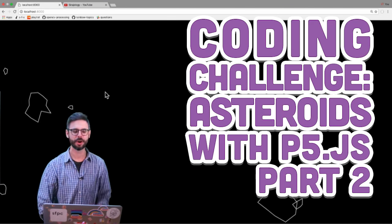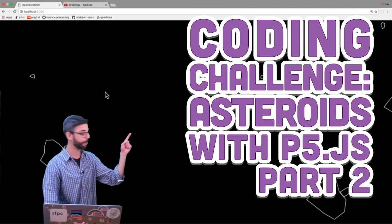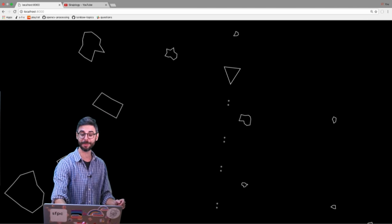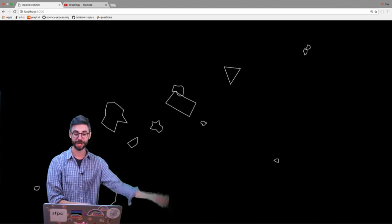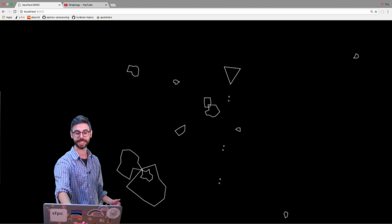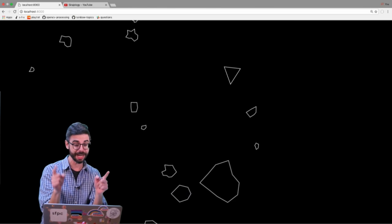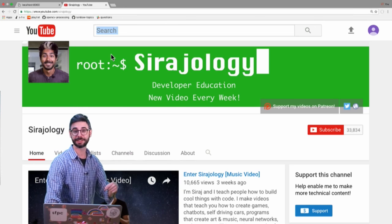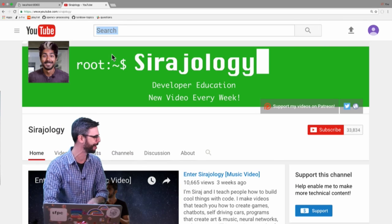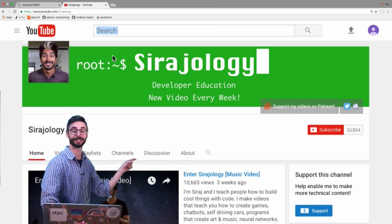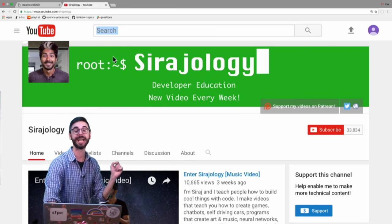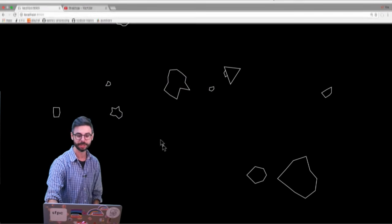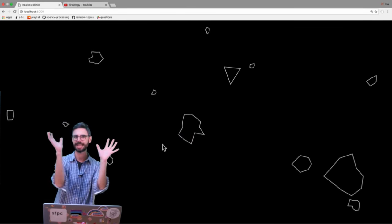Welcome to part two of my asteroids coding challenge. In the previous part I had a ship and asteroids, but no lasers. In this second part I'm going to add lasers that hit the asteroids and break them up into small pieces. There's also a link in the description to Siraj's channel where he'll have a video training a bot to play my asteroids game. Enjoy part two.